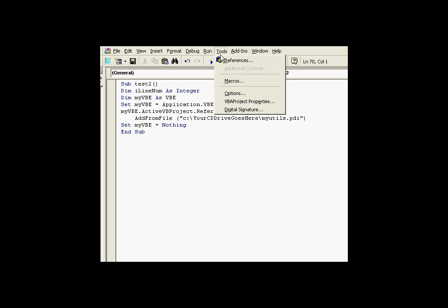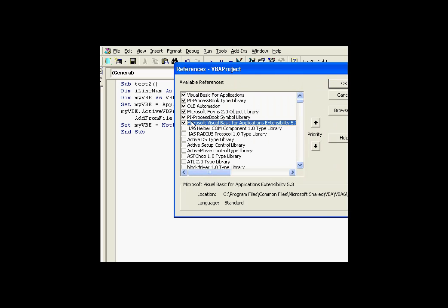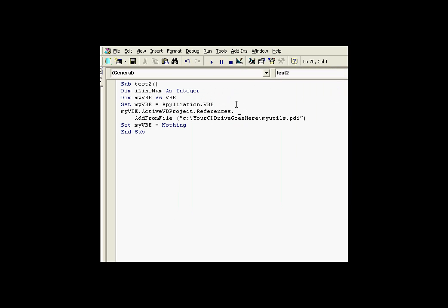In many cases, people, when they find out how much work they have to do basically to make references to individual files, like if I want to go out and find or browse for that file called myutils.pdi, people just don't want to have to do all that work for hundreds of displays. And here's an example of how we can use the VBE editor to basically add references.